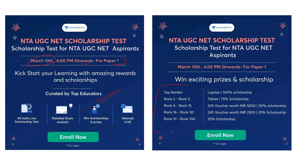After the scholarship test, top rankers will receive exciting prizes and scholarships from Unacademy. The enrollment link is available in the description, eye button, community tab, and end screen. Enroll for the NTA UGC NET Paper 1 scholarship test on 13th March at 4 PM on Unacademy. Analyze how you are preparing and then let's move to our video.